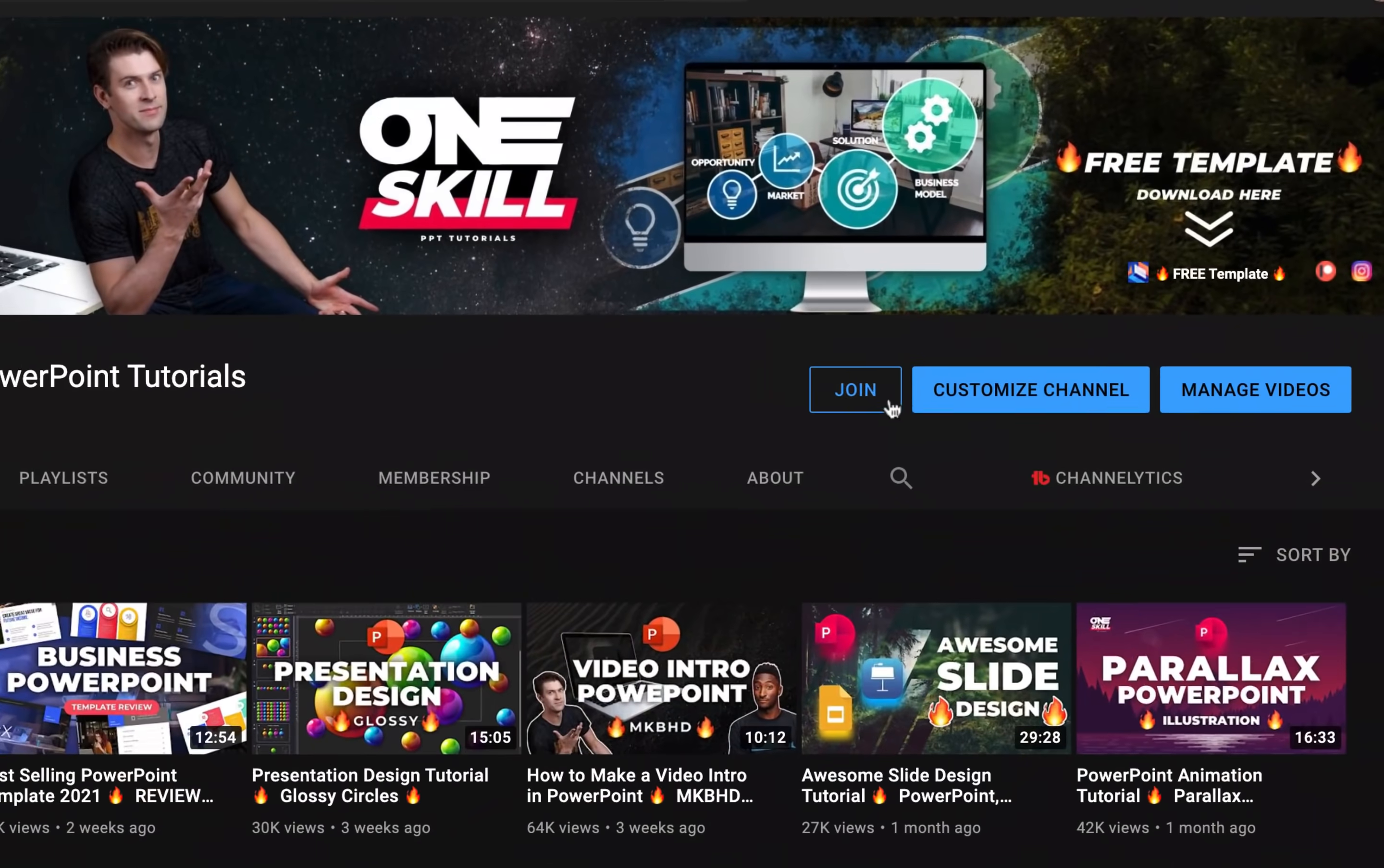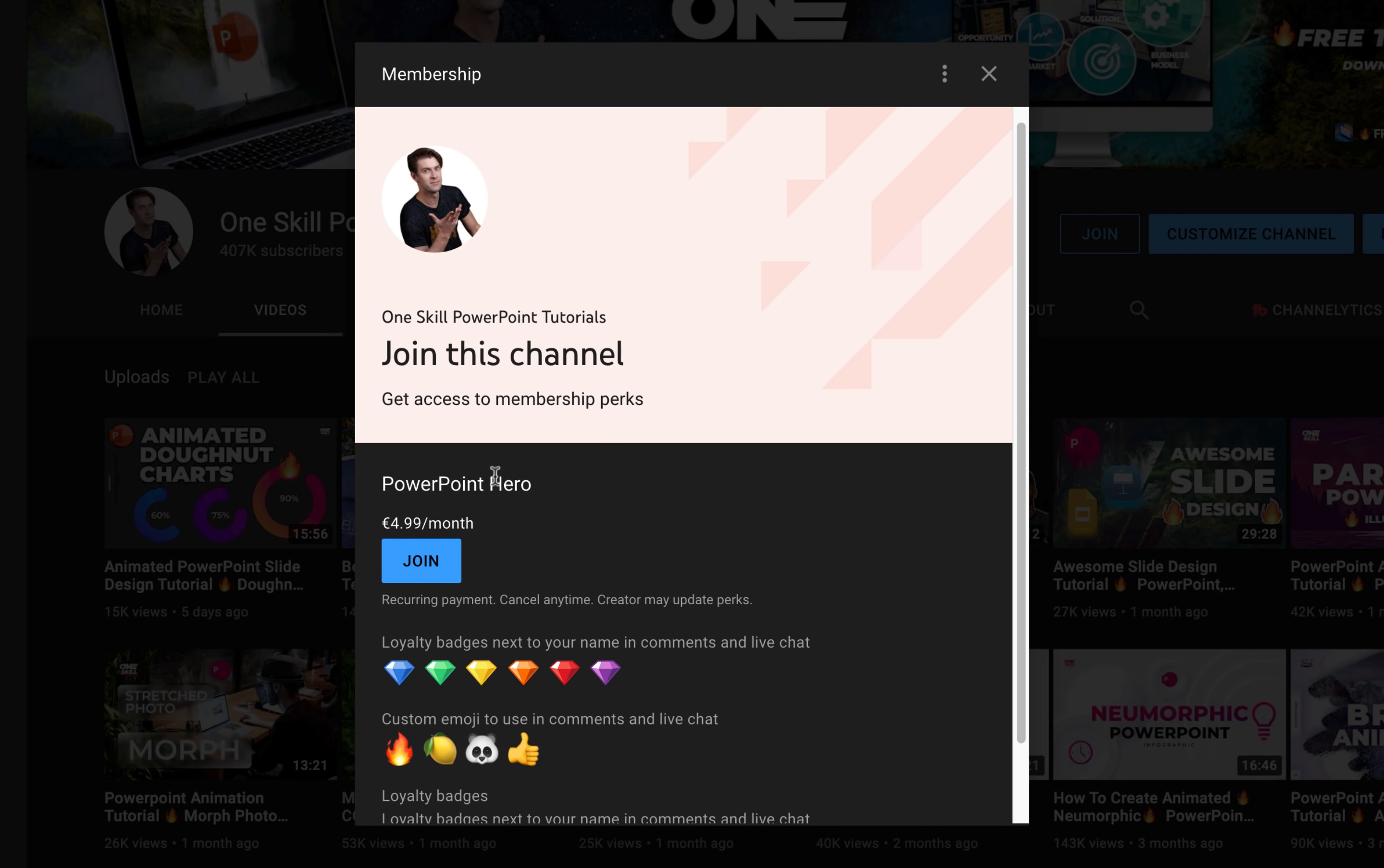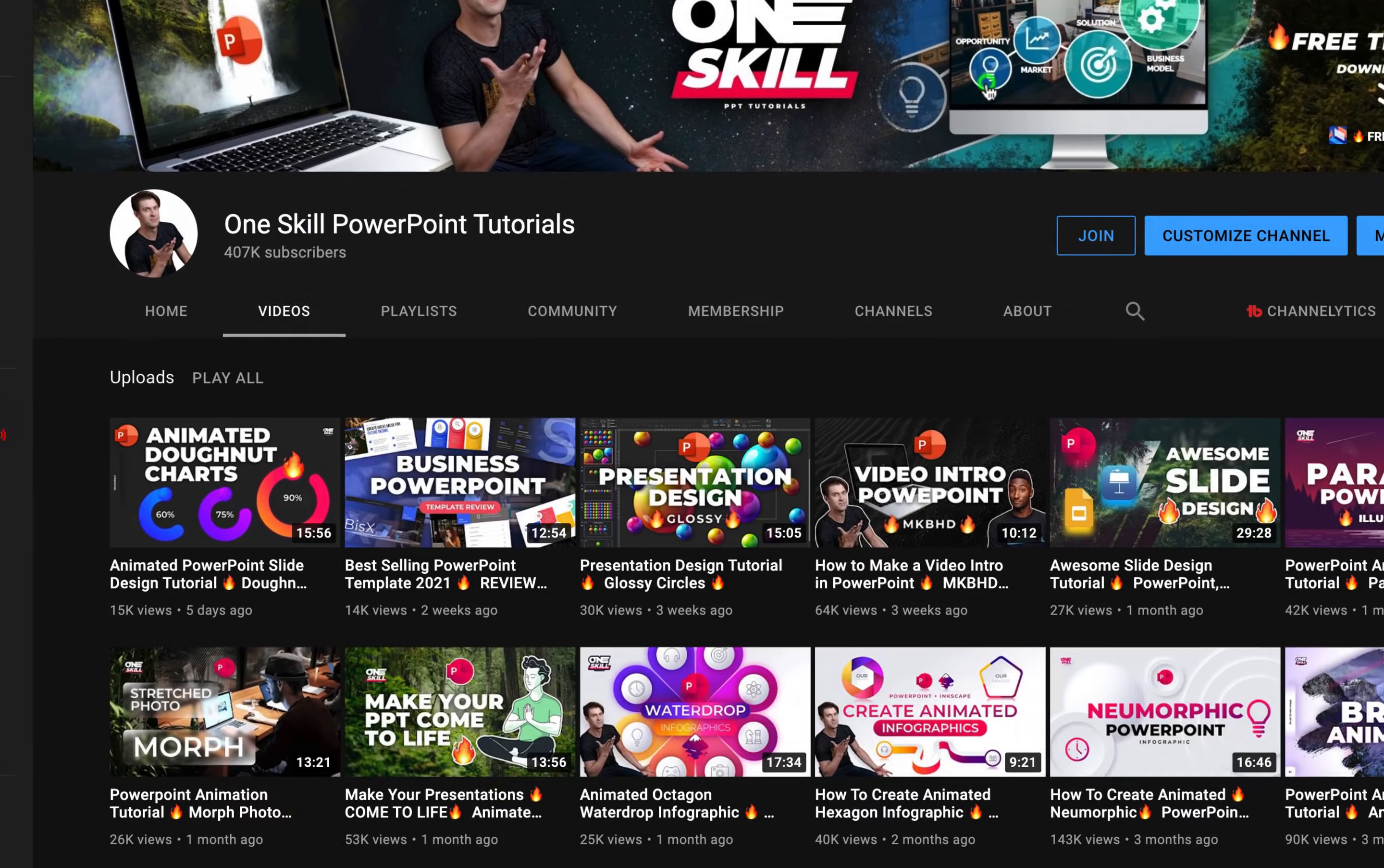Before we get started, let me introduce to you this new join button that recently appeared on my channel. If you enjoy my tutorials and would like to support OneSkill channel, you could join the PowerPoint Hero membership. You will receive a loyalty badge that will appear next to your name in comments and live chat. Additionally, you'll be able to use custom emoji in comments and live chat.